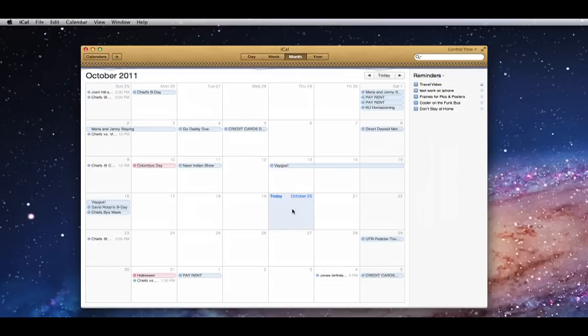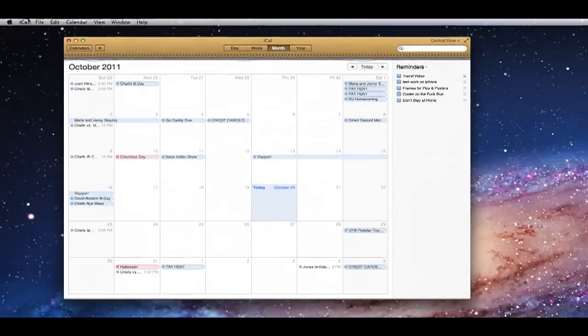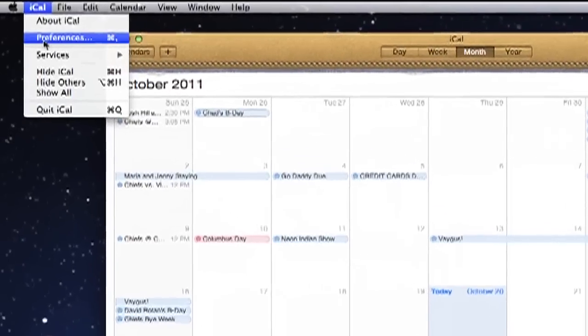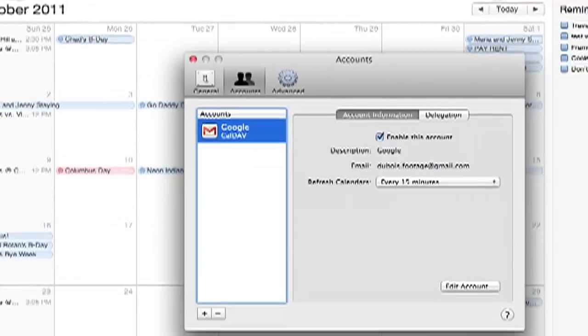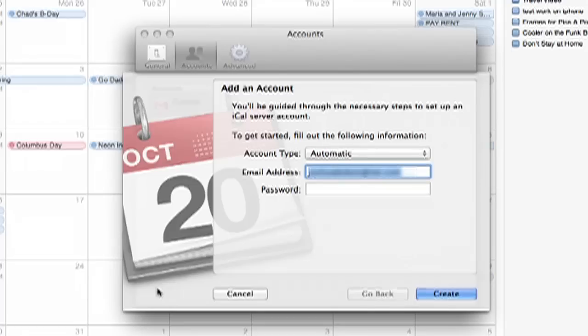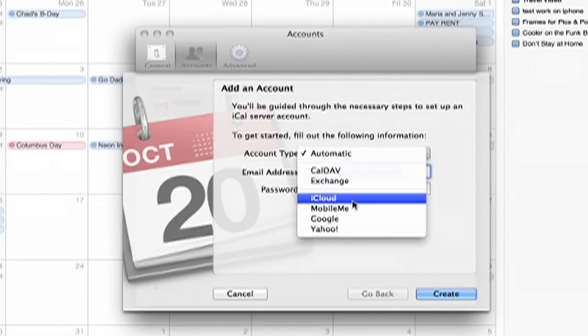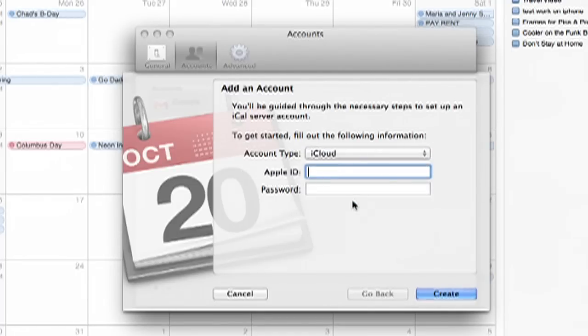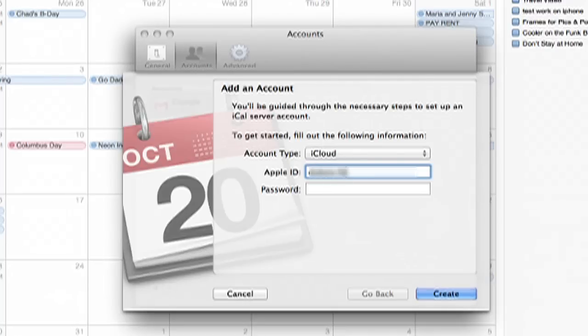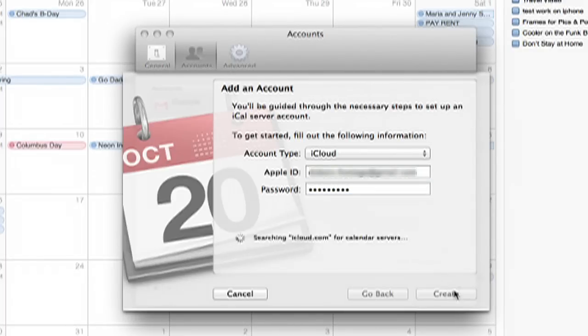So the first thing that you want to do is open up iCal and go up into your preferences and add a new account here. So you go to account type and go iCloud, and now you go ahead and enter your Apple ID and your password that you've already created and you have running for your computer and your iPhone or iPad or whatever the case may be. Hit Create. It'll take just a second.